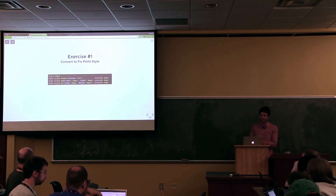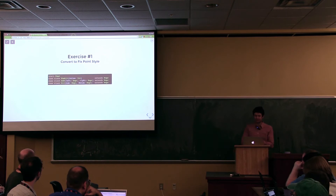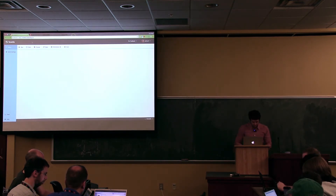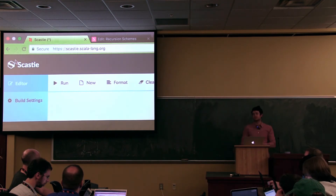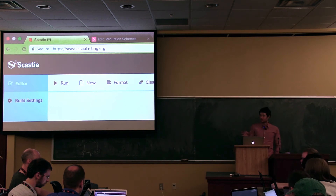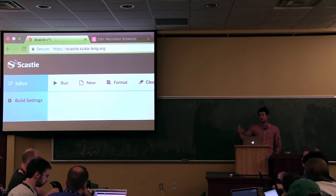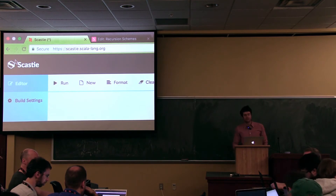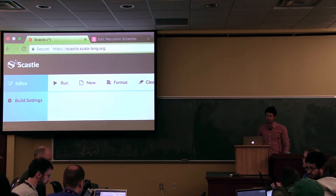This one's an easy one — first exercise: convert the same expression I just showed you a solution for into a fixed-point style. I encourage you to go to scastie.scala-lang.org. We're going to be working with this data structure, so just convert it. I was thinking what I could do is just live-code the solution when everyone's ready — that would probably be more instructive. Any strong opinion? Live code? Okay, I'll do that. I'll give you guys a few minutes for this exercise and then I'll just live-code it.